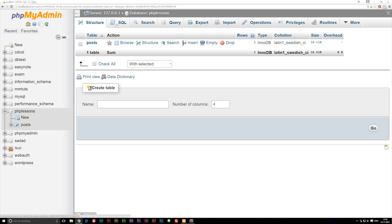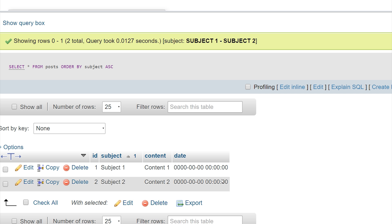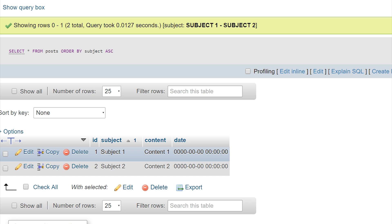We can paste the query in again and this time order it by 'subject'. When ordering by subject it won't count numbers as integers — it is text — so it will go by alphabet, with A coming out first. Both subjects have the same text, but 'subject 1' will appear first in ascending order because the character '1' comes before '2'.